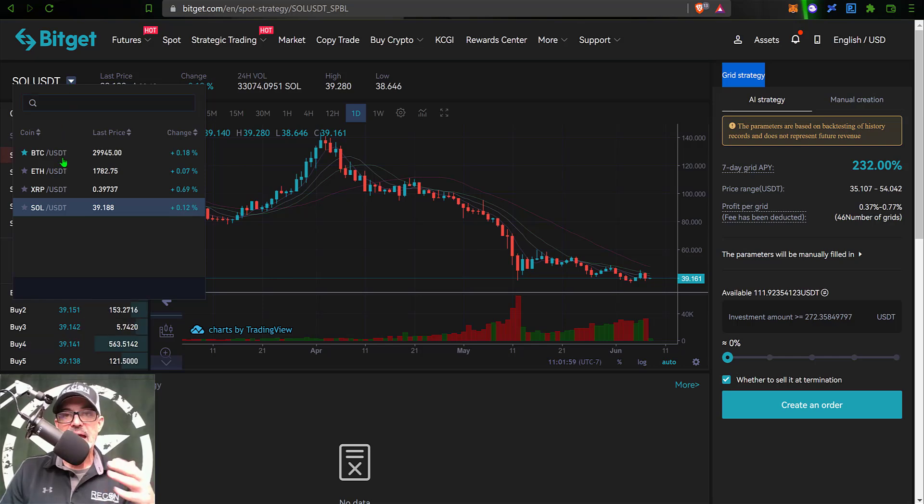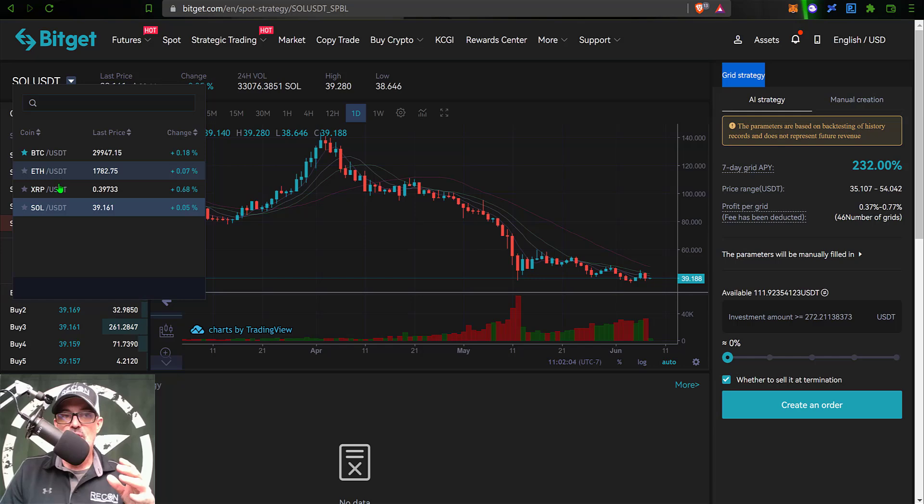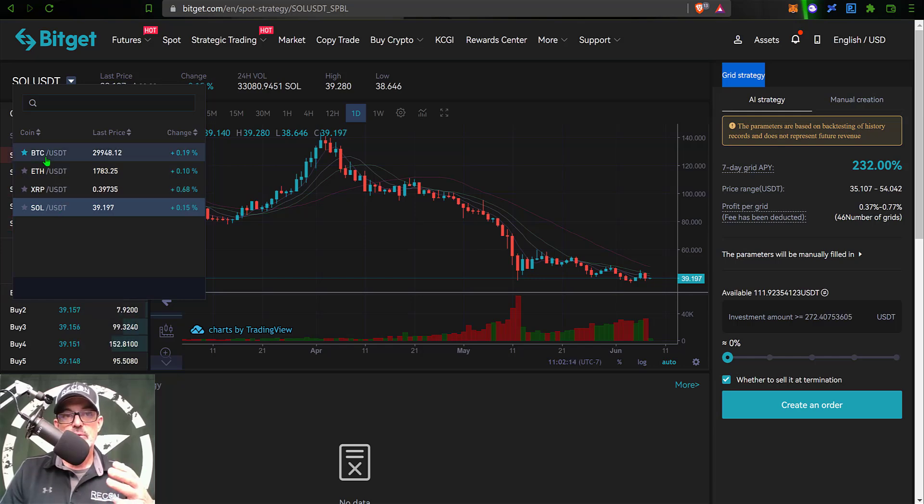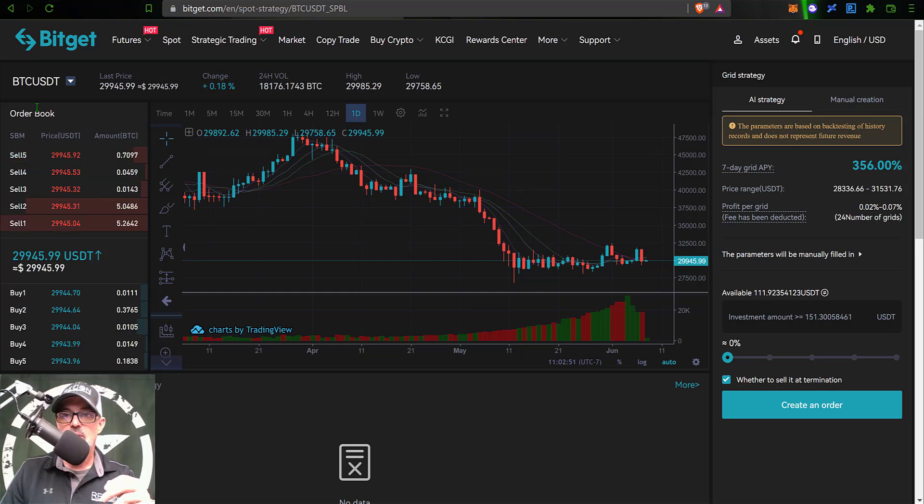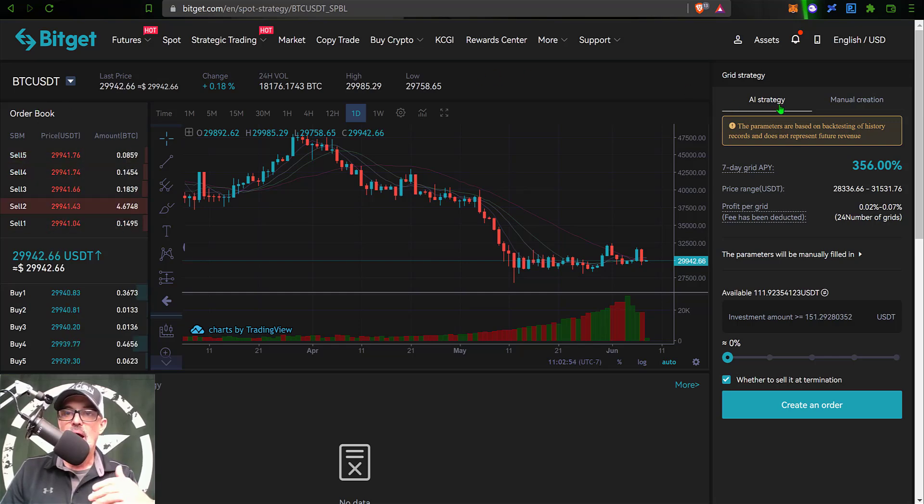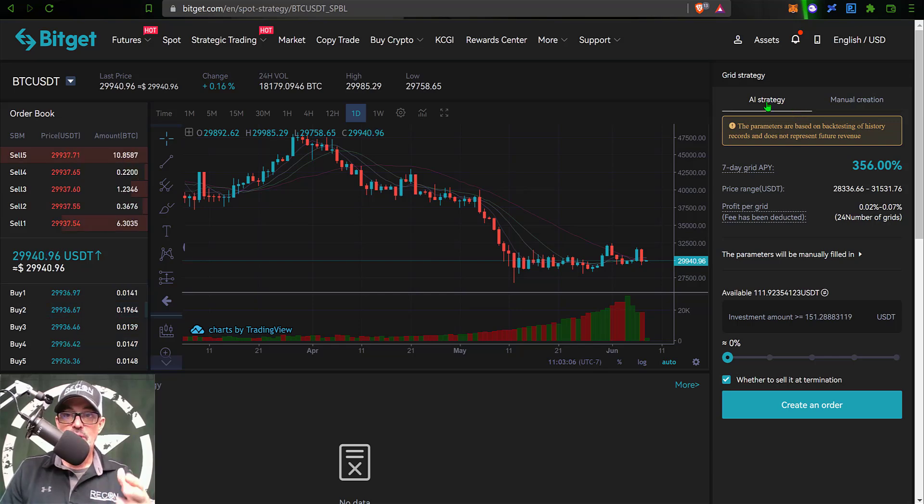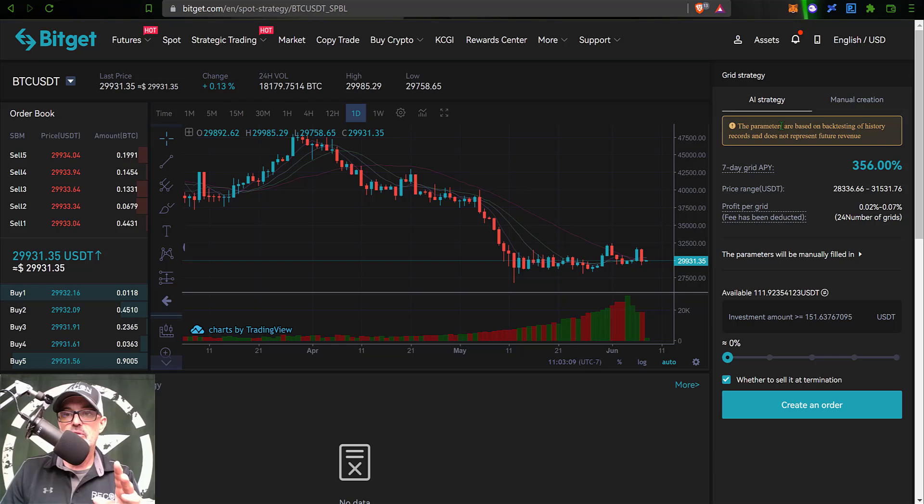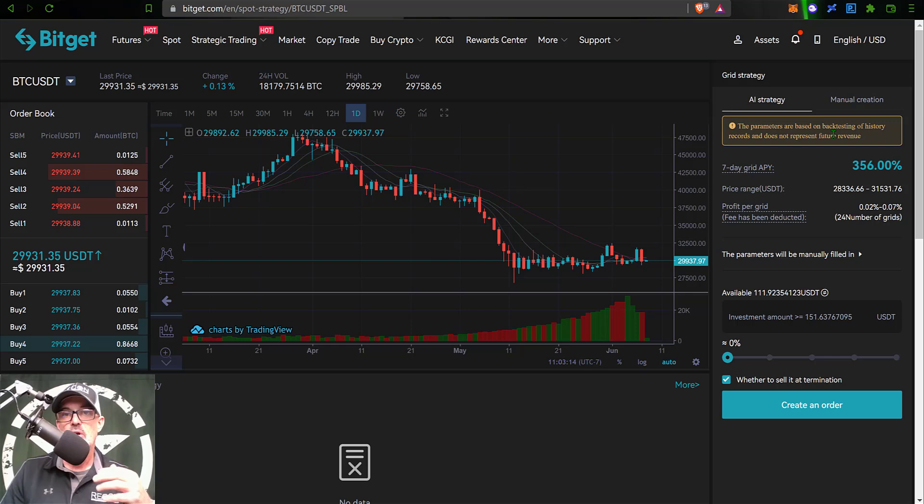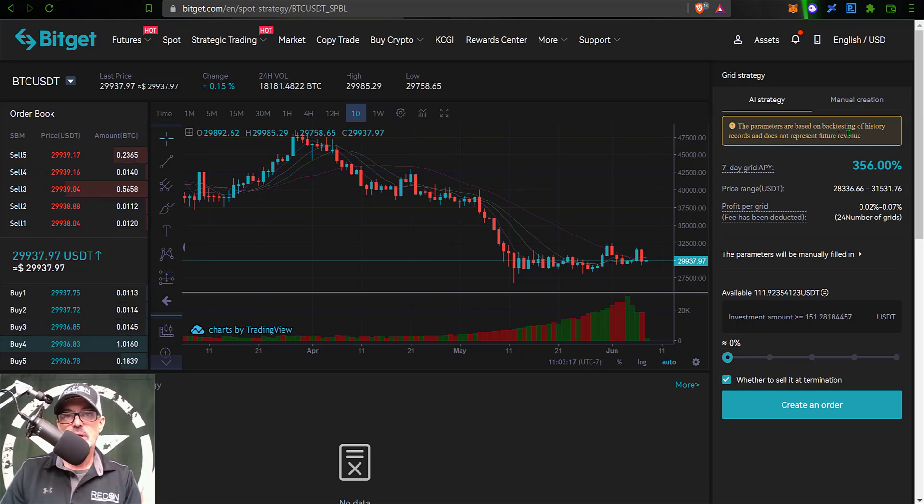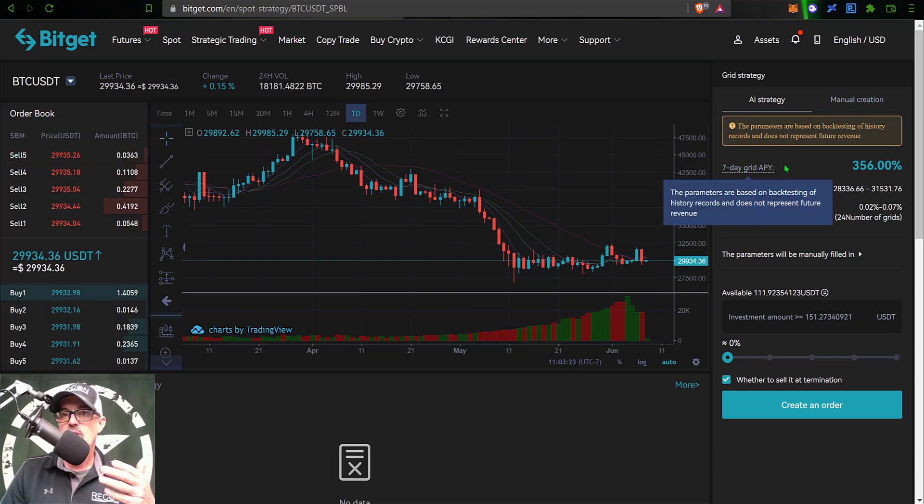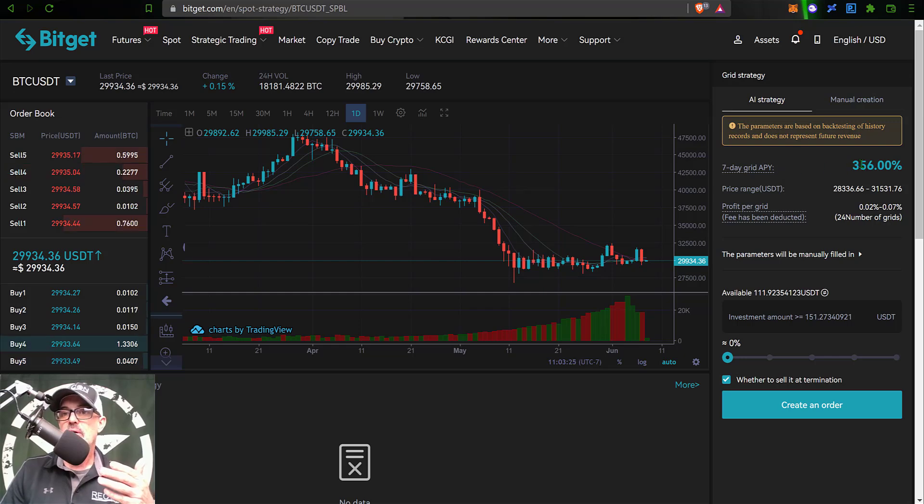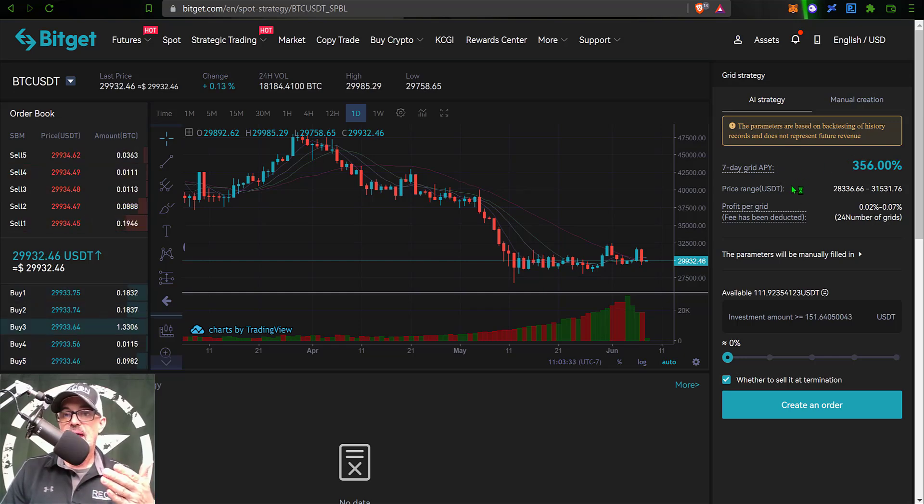The first thing you'll want to do is select what pair you actually want to deploy the bot on. They right now only offer four pairs: BTC, ETH, XRP, and SOL. For today's grid bot I will select BTC USDT. I can select how I want to configure this bot. I could select AI strategy, and the parameters are based on back testing of history records. They show you those back tested results for a seven day grid APY of 356%.